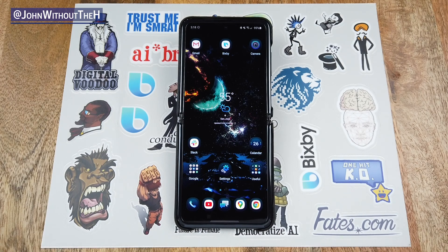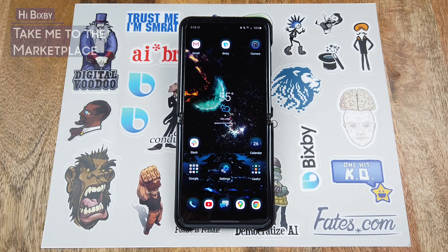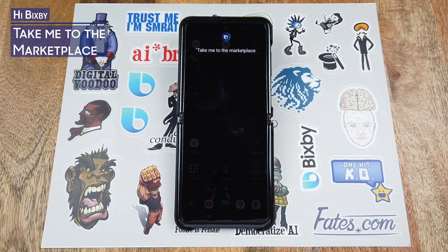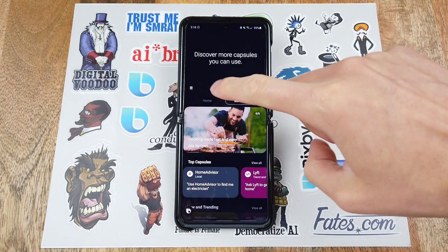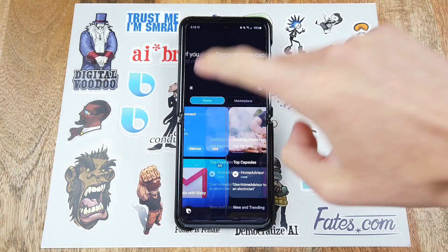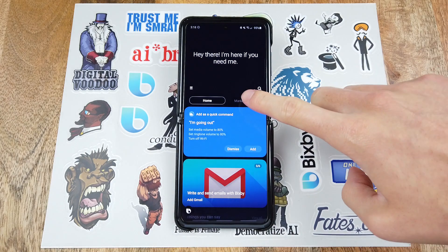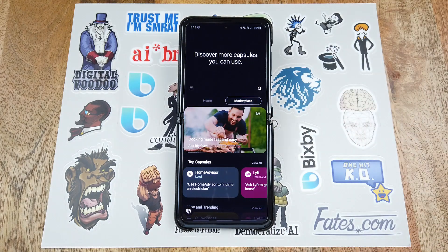There are a couple ways to get to the marketplace, with my favorite being: hi Bixby, take me to the marketplace. Alternatively, if you have the Bixby app open, from the home screen just tap marketplace and there you are.